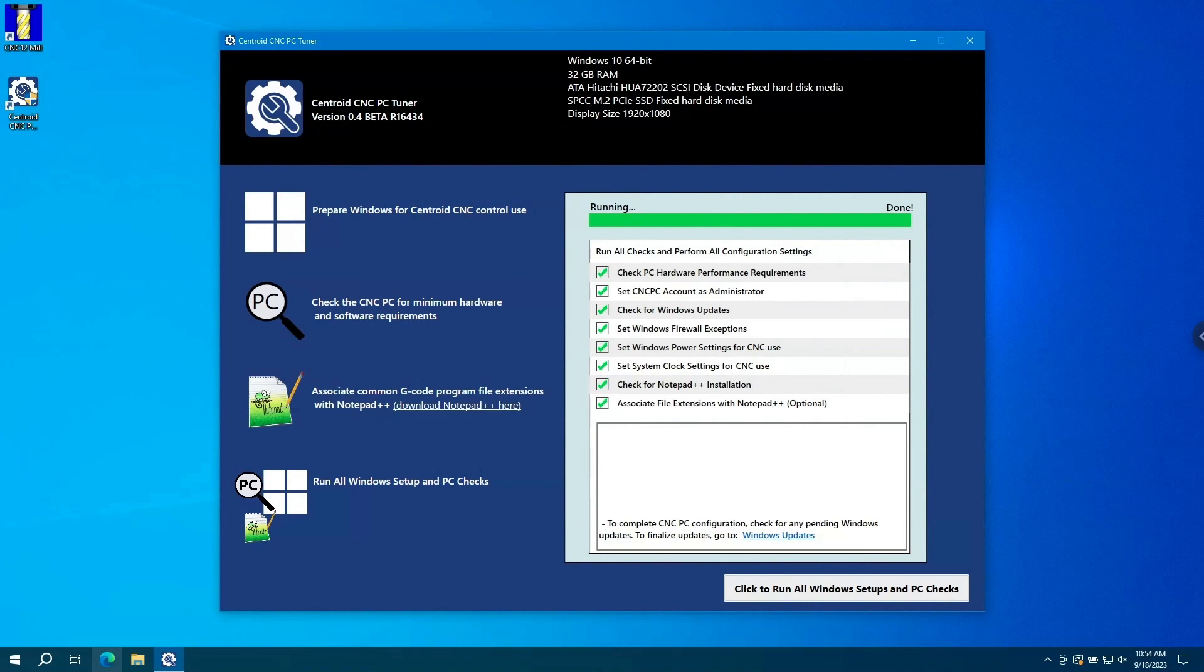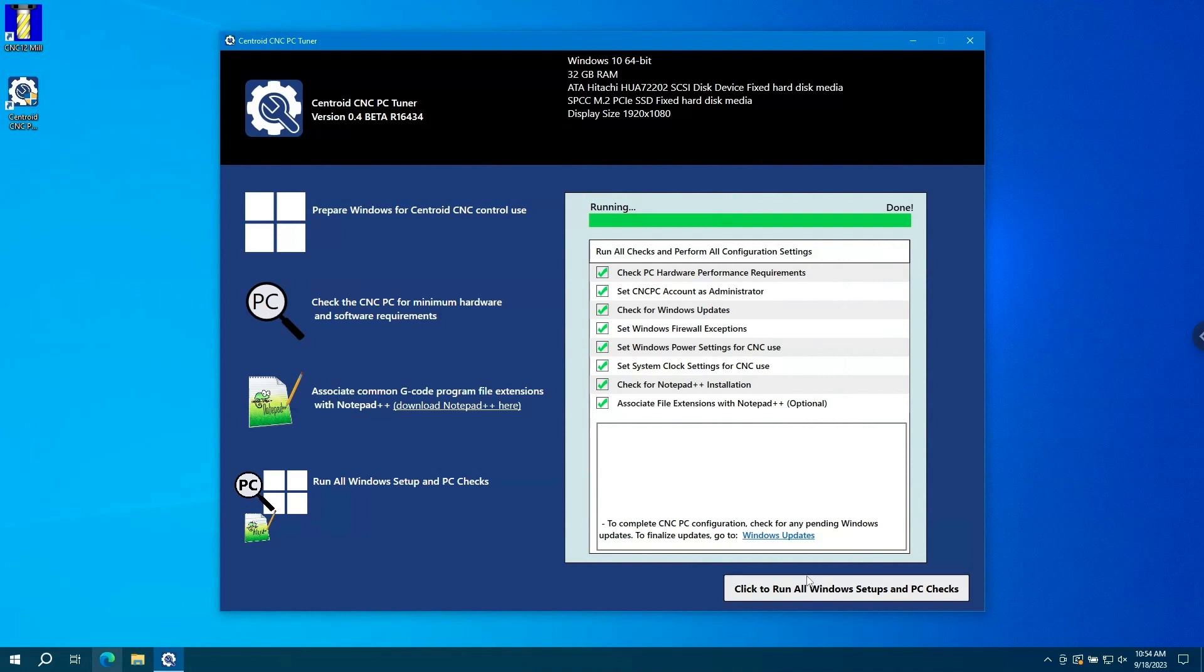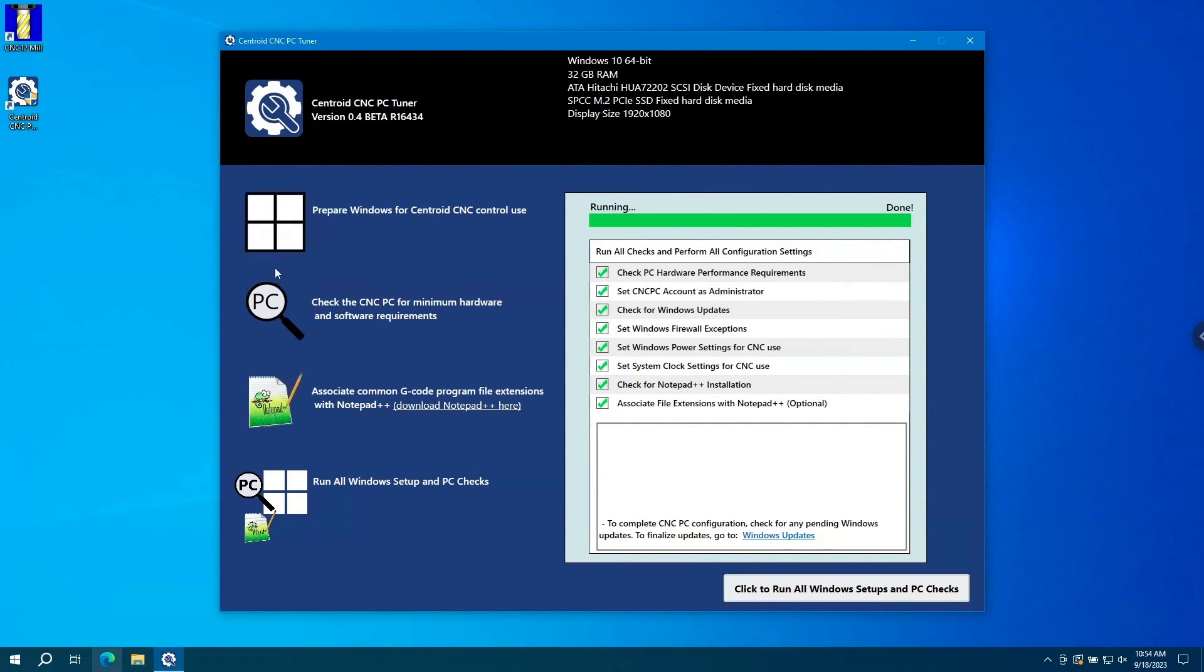Now let's take a closer look. On the left side of the screen, we have four buttons. The first button is prepare Windows for Centroid CNC control use. If you ran all Windows setups and PC checks, you do not need to push these buttons individually. These are only if you need to do one certain step at a time.